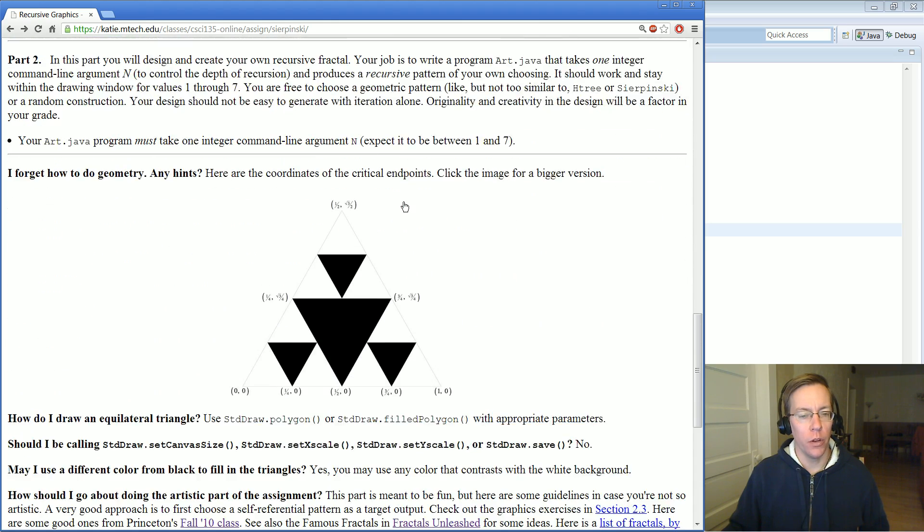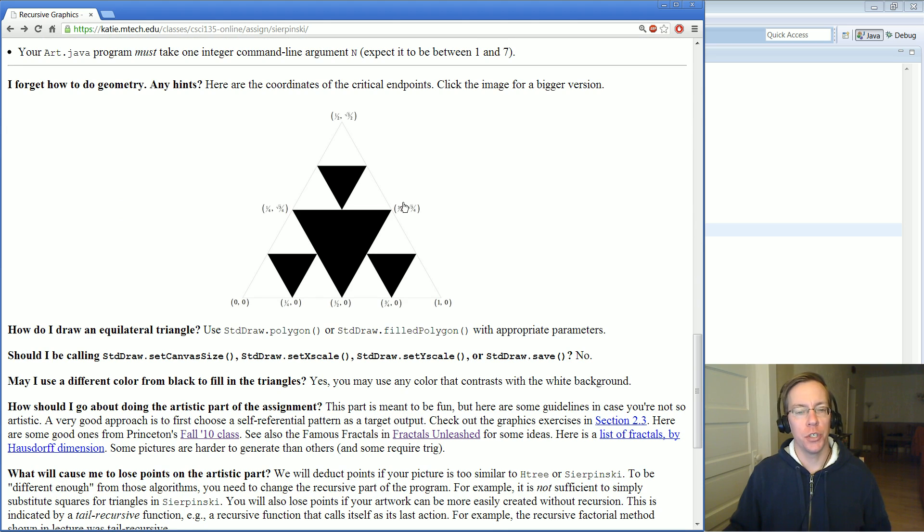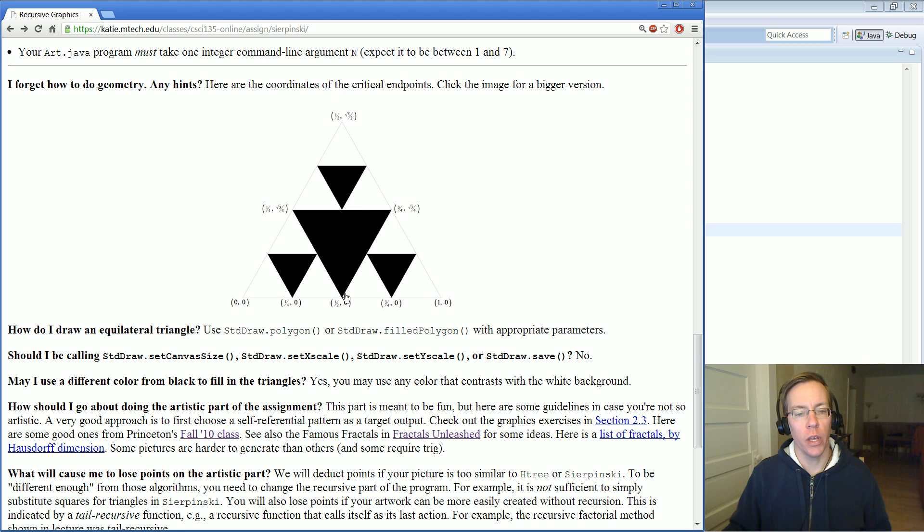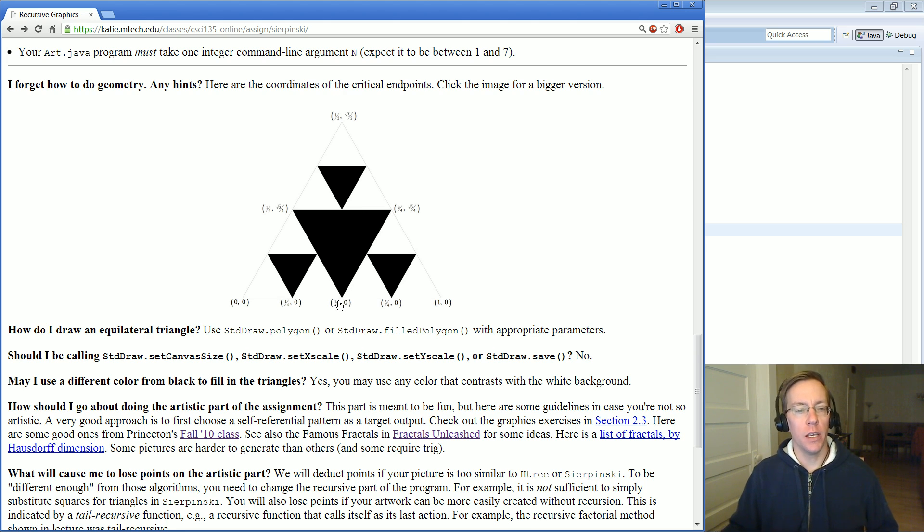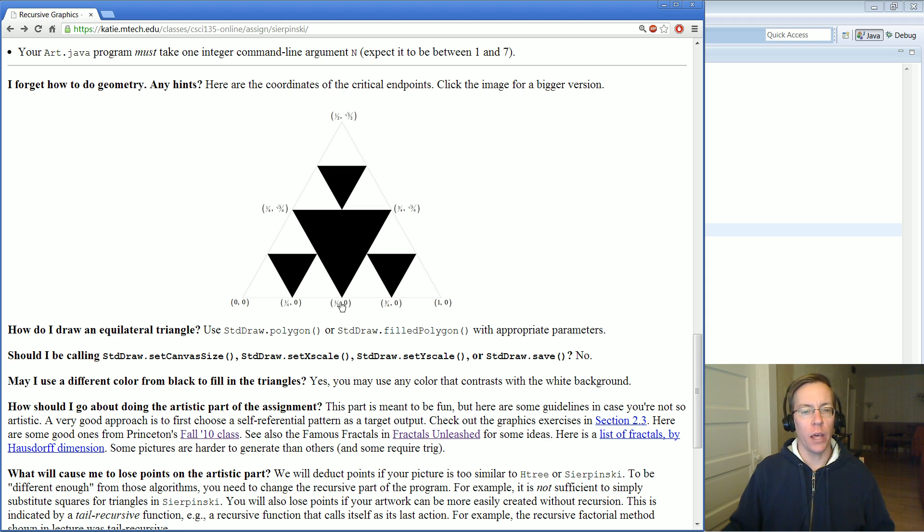You may need to do a little review of your geometry. There's not that much geometry involved here, but here's a little reminder of some of the calculations that you might need. All the triangles have the same length on every side.